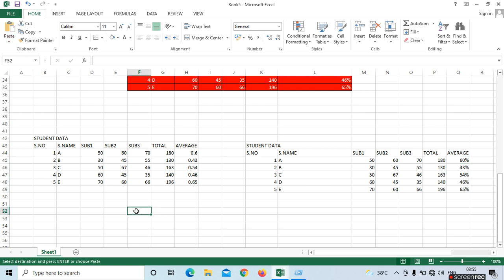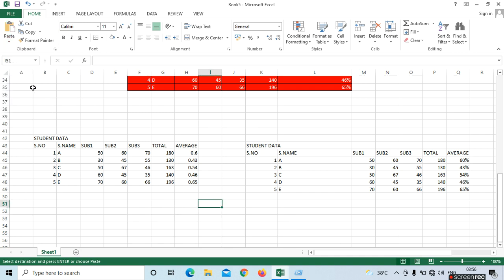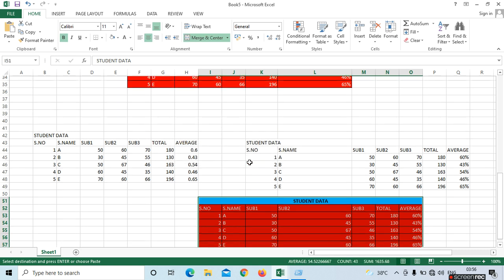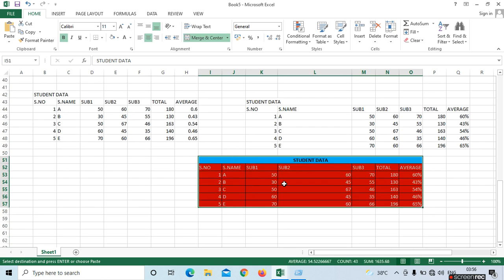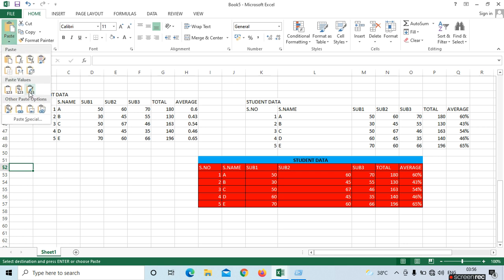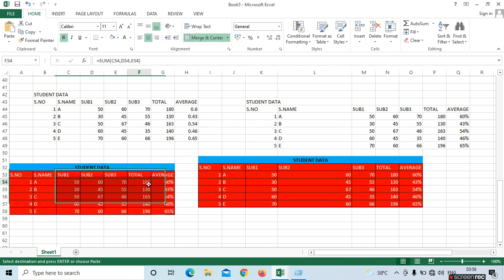Next is Values and Source Formatting. Place the cursor here and select Values and Source Formatting. This means we don't need the formulas, but we need the total values, colors, and borders. If you want to select without formulas but with formatting, paste using Values and Source Formatting — total and average will appear.